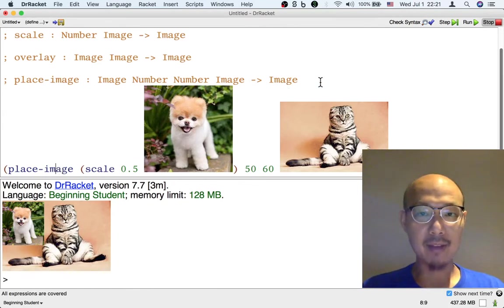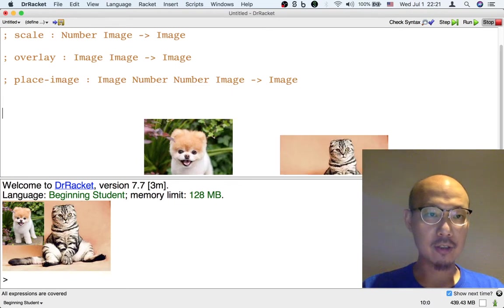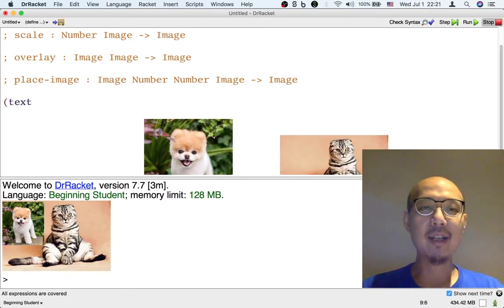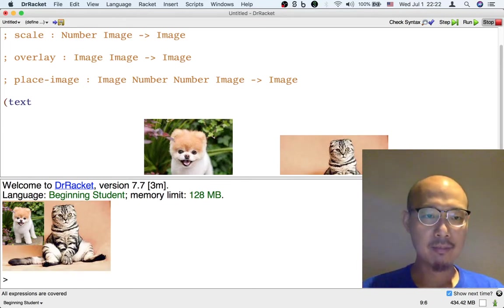So what do I mean by that? Well, there's this operation called text. And what that does is it makes a piece of text as an image.